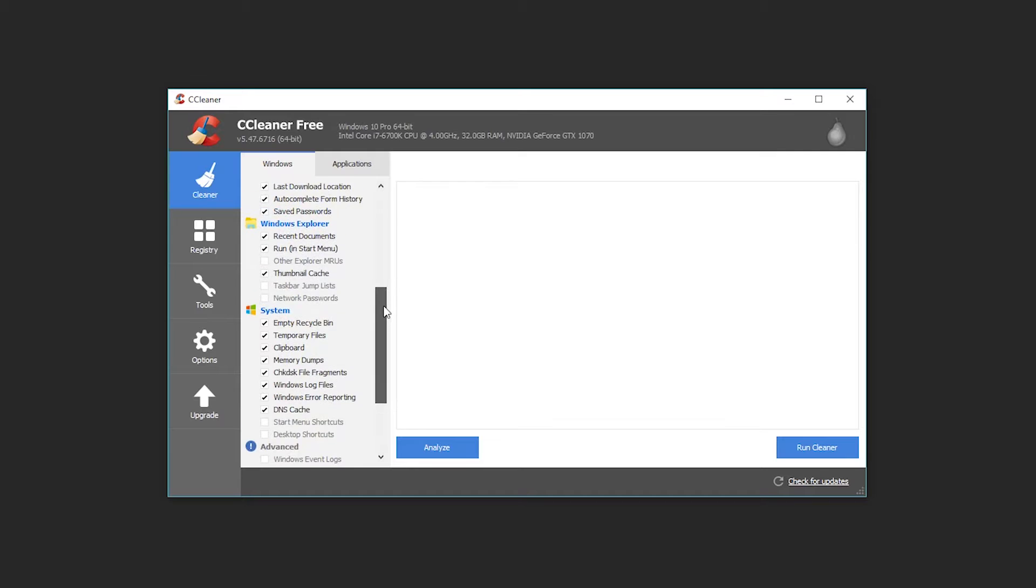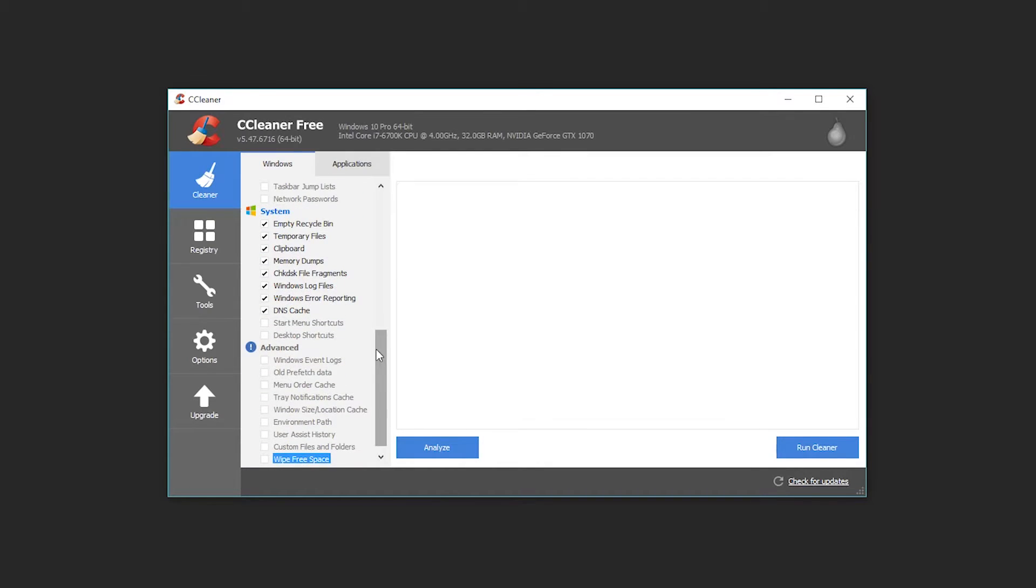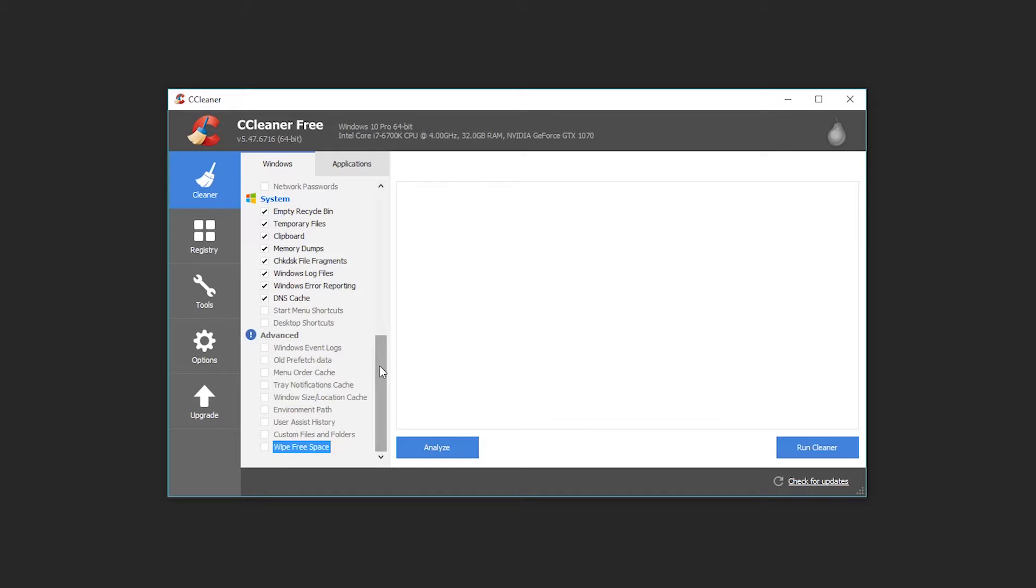Things like thumbnail cache up here are just your computer generating little thumbnails of whatever your files look like when you open them up. A lot of times when you delete old files it doesn't delete all the thumbnails that were associated with them, so it's a good idea to clean those out and the system should regenerate any cache files that it needs upon starting up whatever software or running the windows again as you go.